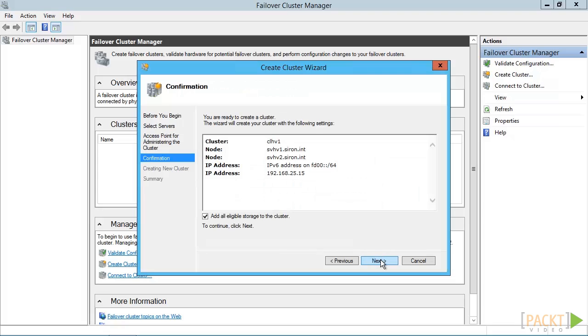Notice the checkbox next to add eligible storage to the cluster. If you clear this, you'll need to manually add cluster disks. That's not a difficult process, so the choice is up to you. Leave it selected here and click Next.